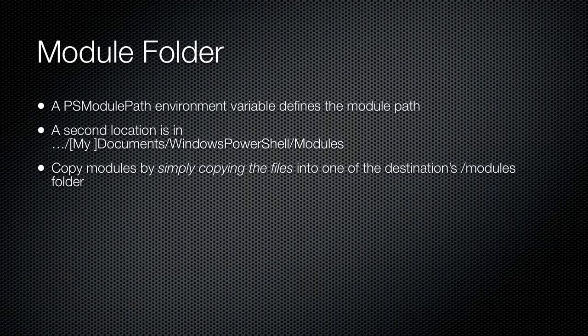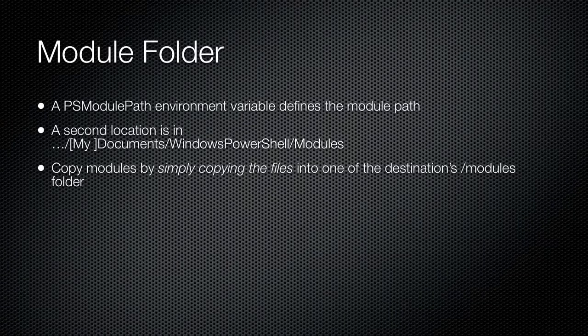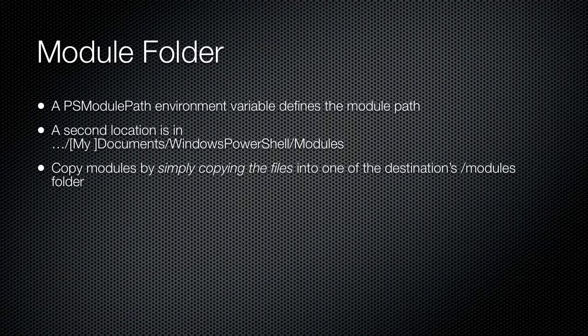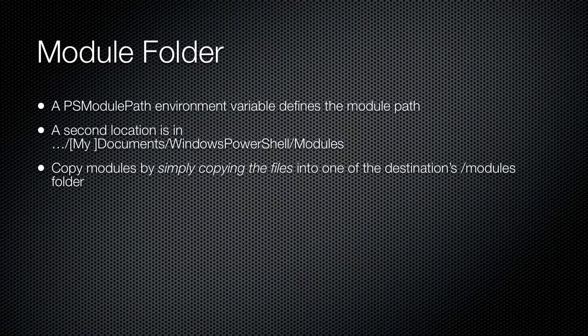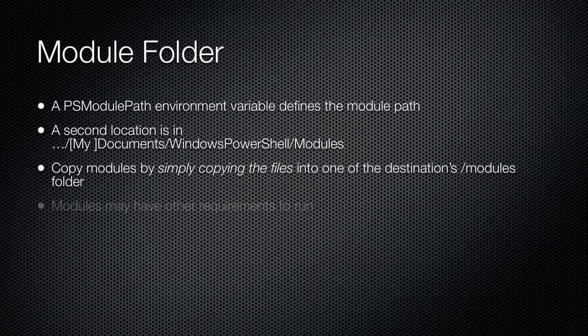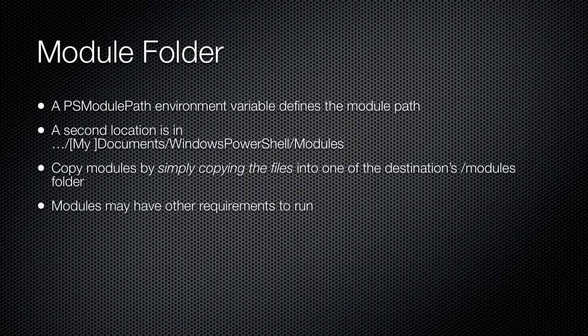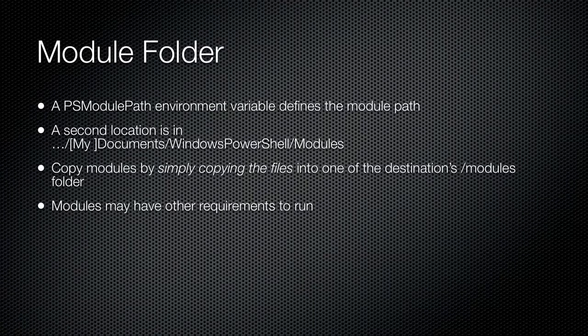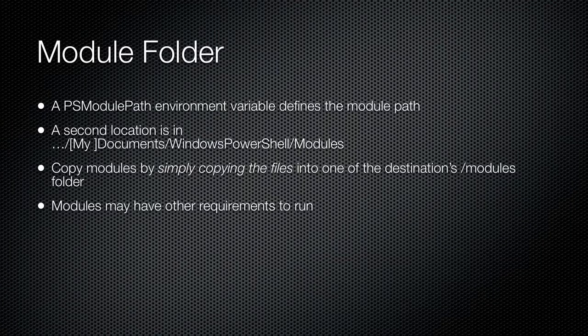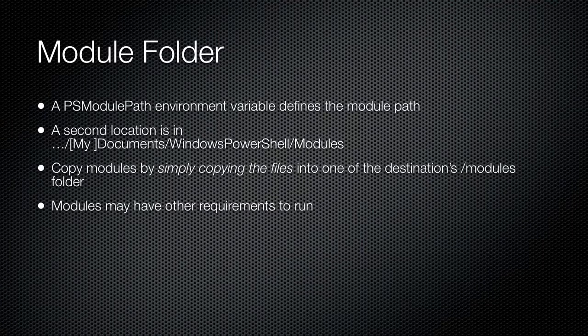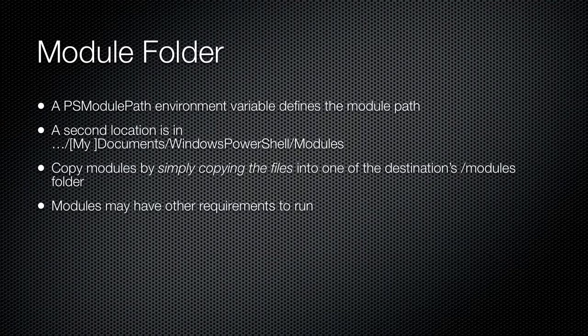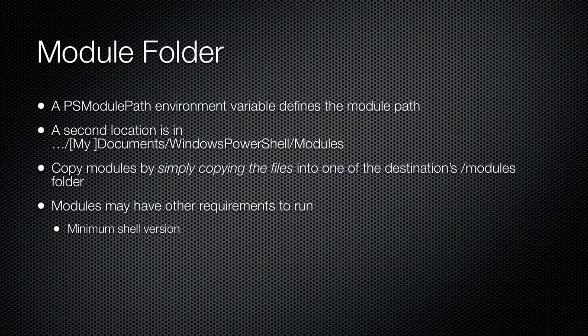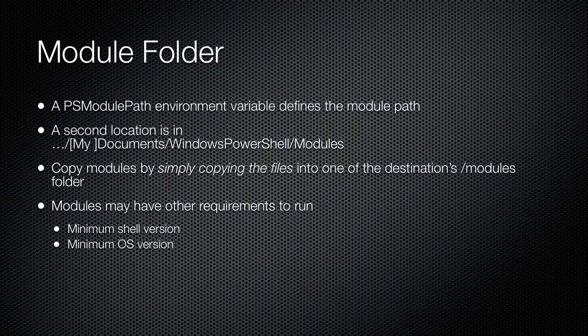You could also modify the PSModulePath environment variable to define alternate or additional locations. The shell will search each location whenever you try to load a module. You can also load a module by using a complete file path with the Import-Module commandlet. Many modules are installed simply by copying their files into the proper location. Some may require a formal installer or may have prerequisites that are not provided with the module itself.